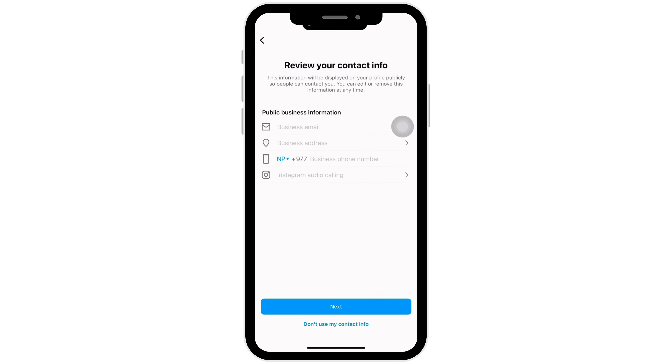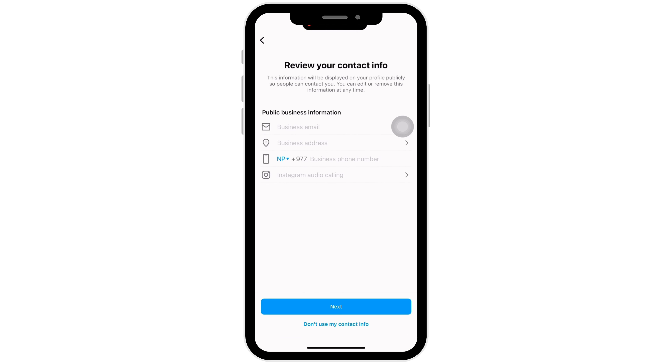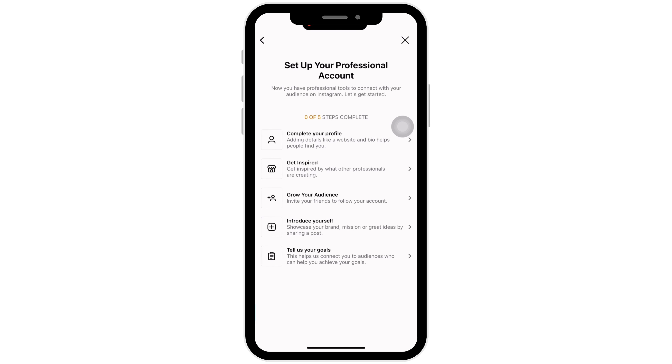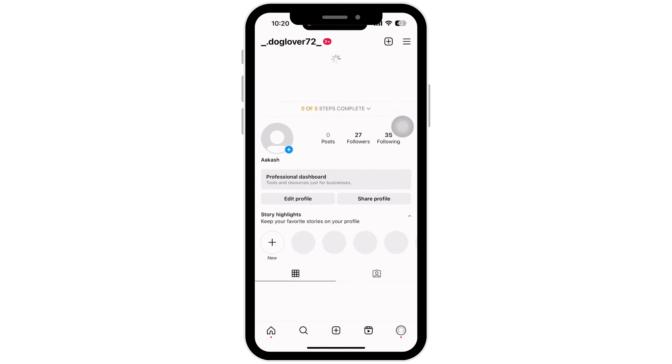Enter your business information now. I will skip this for the time being. Click on Next. Your professional account is all set to be used.